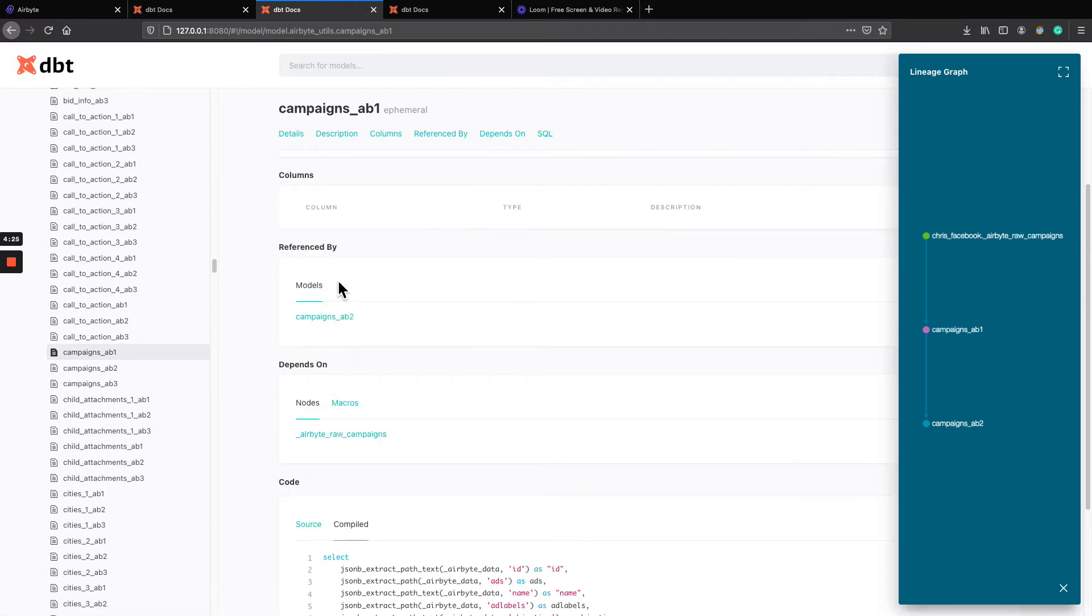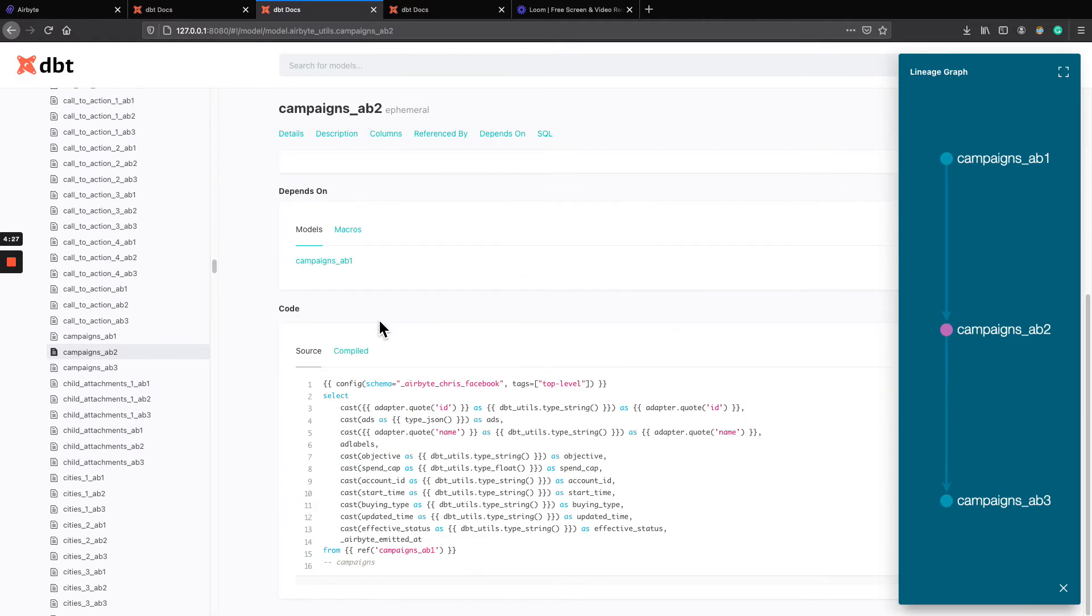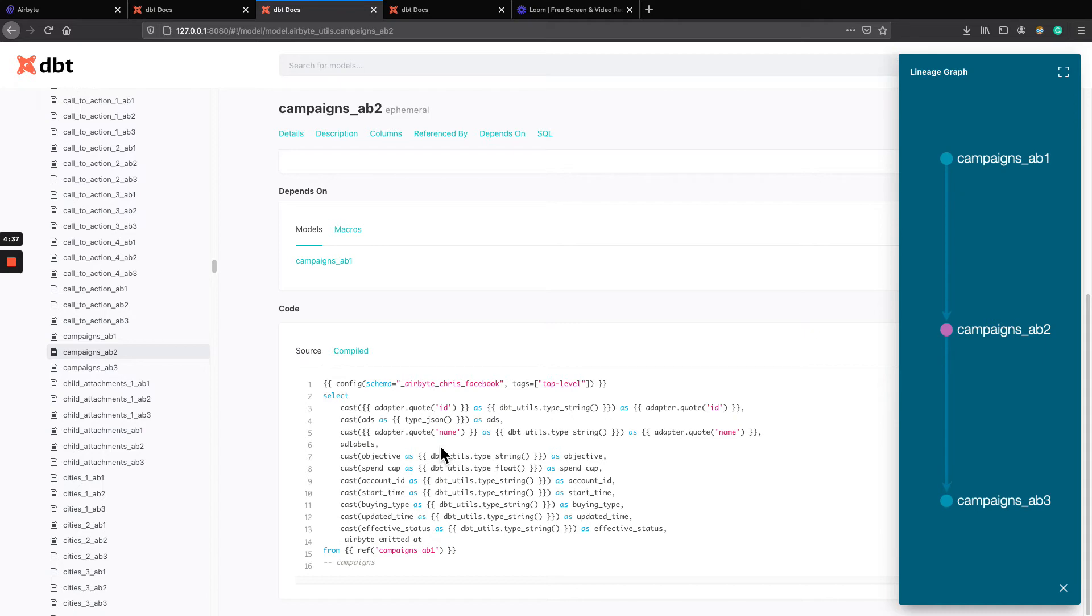And that's the first step, we're extracting into separate columns. Next step is here, AB2. AB2 is just casting those columns into the type that we expect that is filled up by the source.